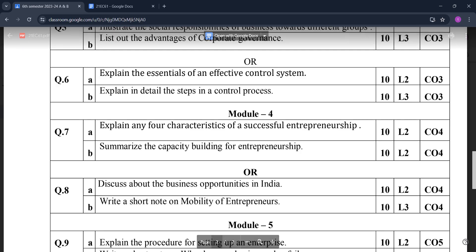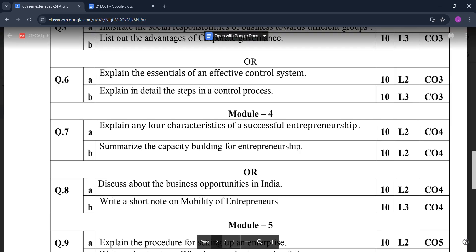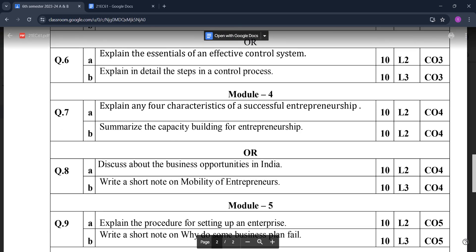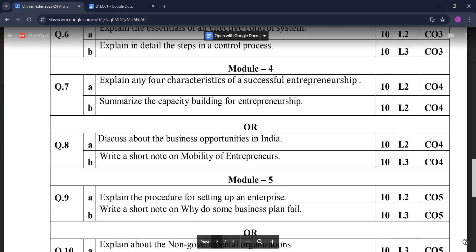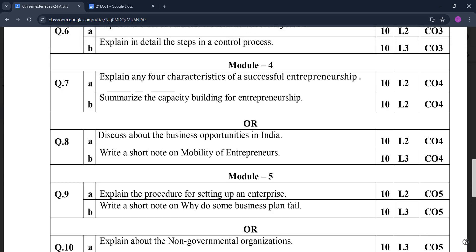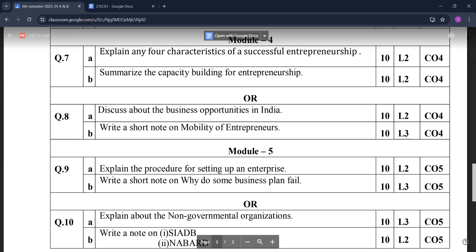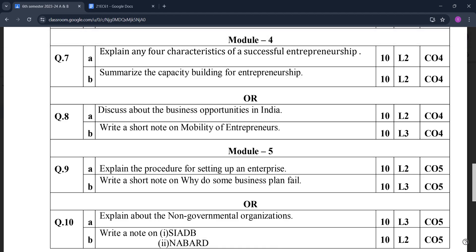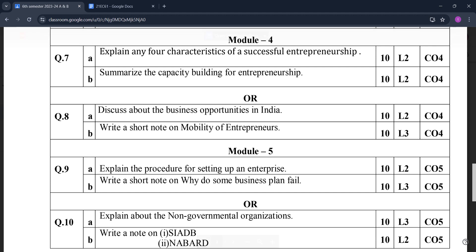Continuing Module Four: summarize the capacity building for entrepreneurship; discuss about the business opportunities in India; write a short note on mobility of entrepreneurs. In Module Five: explain the procedure for setting up an enterprise; write a short note on why do some business plans fail.